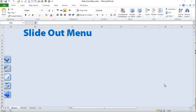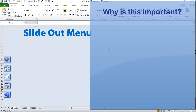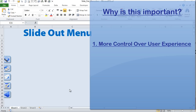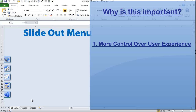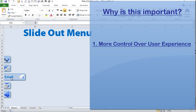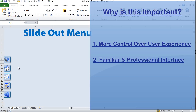Thanks so much for joining me today. This is a really great feature that can be used in any workbook. Let's go over some of the reasons why you might want to have a slide-out menu. You can control how a user will navigate the workbook using these buttons through VBA. We can also hide sheets — maybe you have ten sheets but only want five visible to your user.